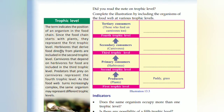Herbivores that derive food directly from plants are included in the second trophic level. Carnivores that depend on herbivores for food are included in the third trophic level. Primary consumers are included in the third trophic level. Predators that prey on carnivores represent the fourth trophic level.